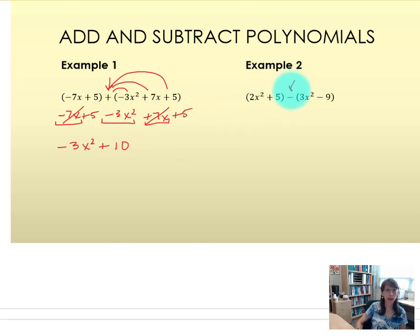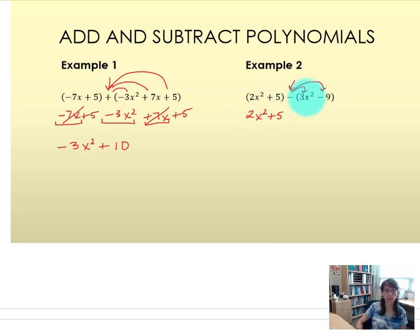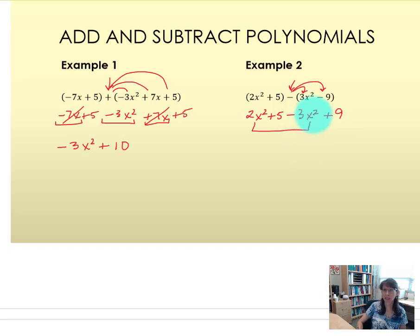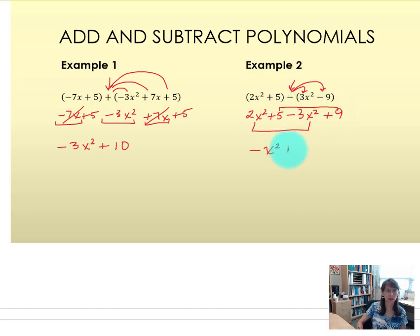In example 2 we have subtraction, so the negative is actually multiplied by each term in the quantity. We have 2x squared plus 5. Negative times 3x squared means we're subtracting 3x squared, and negative times negative 9 turns into addition of 9. With the x squared terms, 2 minus 3 gives a negative x squared. Then 5 plus 9 would be adding 14. So we have negative x squared plus 14.